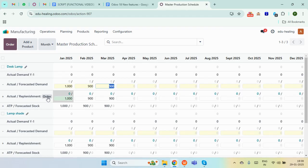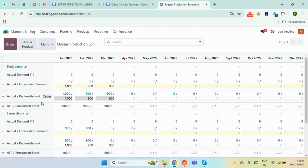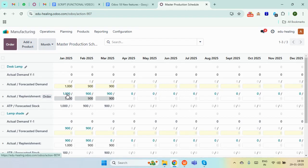Once done, we can simply click on the replenish button. Here you can see the quantity, so you can simply click on it. And here you can see one manufacturing order with 1000 as the unit.